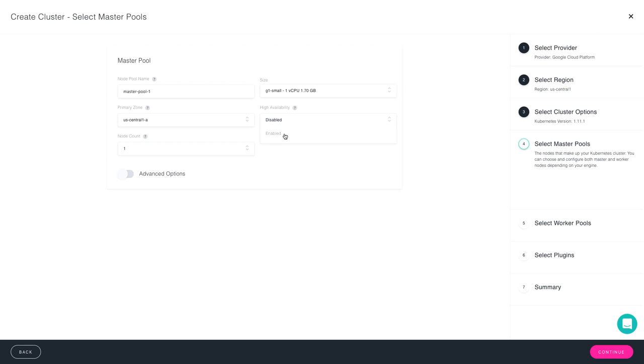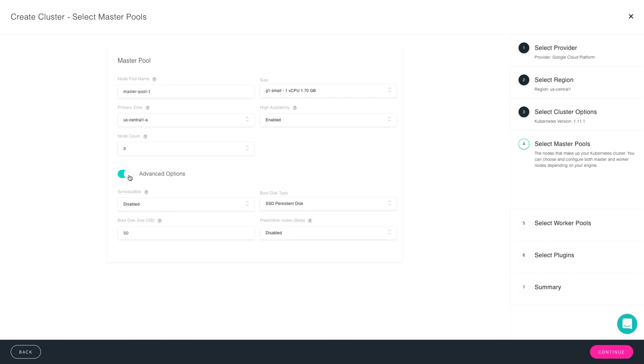When you select it to enable that, you'll notice the node count will jump from one to three, giving you a high availability master pool. There are also some advanced options that can be covered later in follow-up videos, as well as within our documentation. For today, we're going to keep it simple.